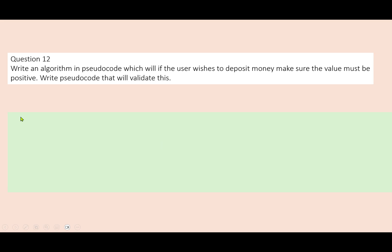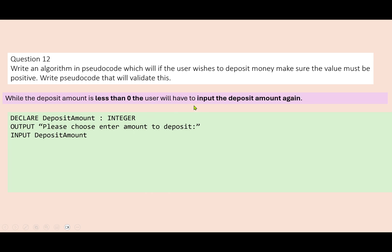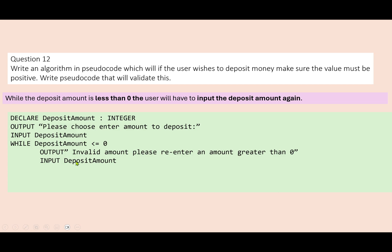This is the last one: write an algorithm in pseudocode which, if the user wishes to deposit money, ensures the value must be positive. Output 'please choose the amount to deposit', input deposit amount, and set that as an integer. The amount deposited has to be greater than zero, so while the deposit amount is less than or equal to zero, the user should input the deposit amount again. Output an error message, input the deposit amount again, end the while loop — and that's a range check. Thank you for watching this one, hopefully it's been helpful and I'll see you in the next video.